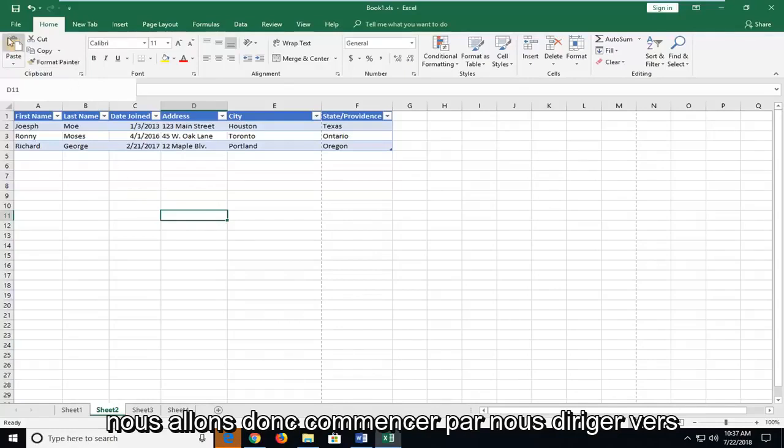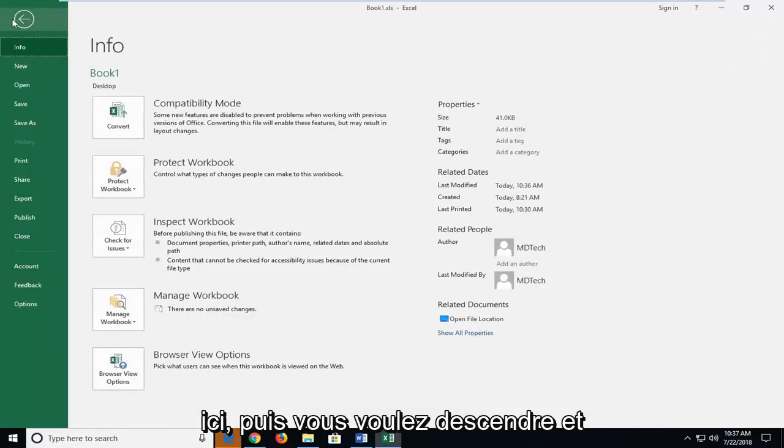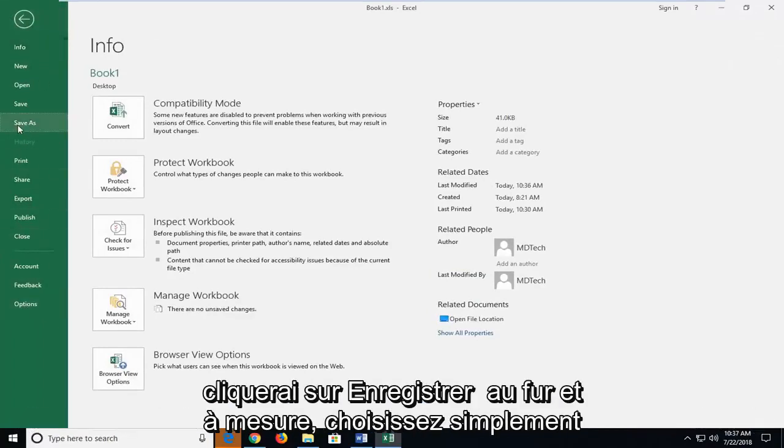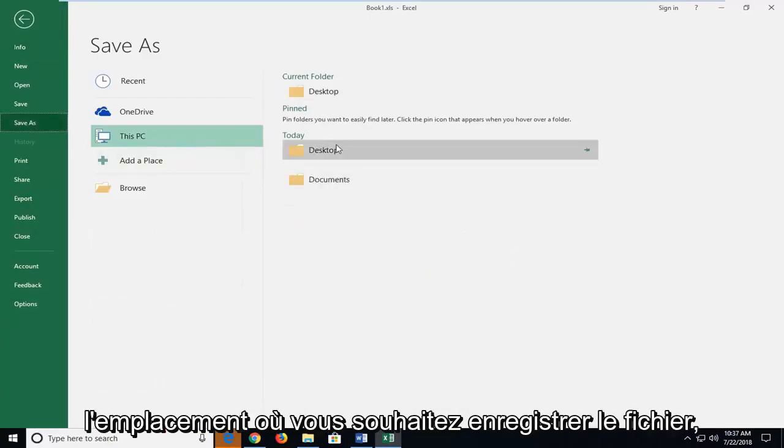We're going to start by heading up to the File tab of our open Excel workbook here, and then you want to go down and left click on the Save As option.